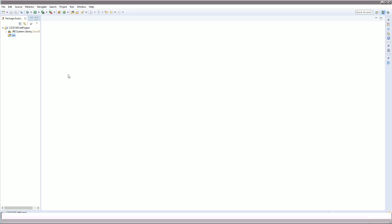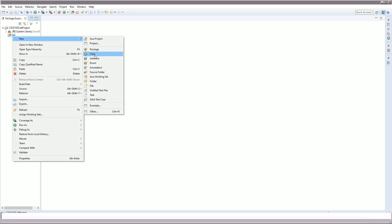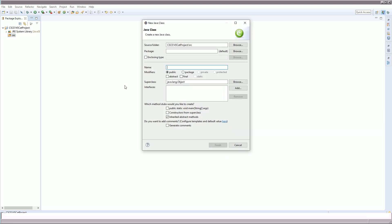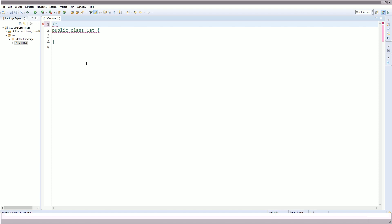Going over to our project, we're going to create a new class just like we've done before, but this time we'll call it cat and we are not going to use the main method. This was pretty easy — it already created the class cat, defining this new classification of objects. I'm also going to include my name at the top.